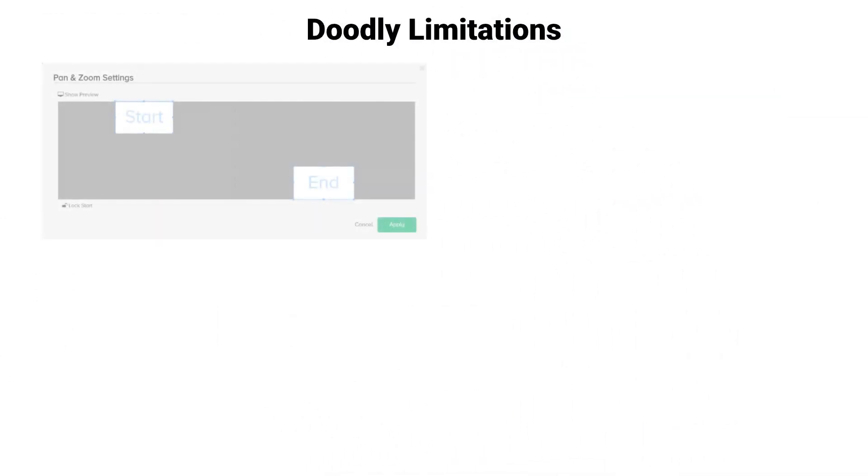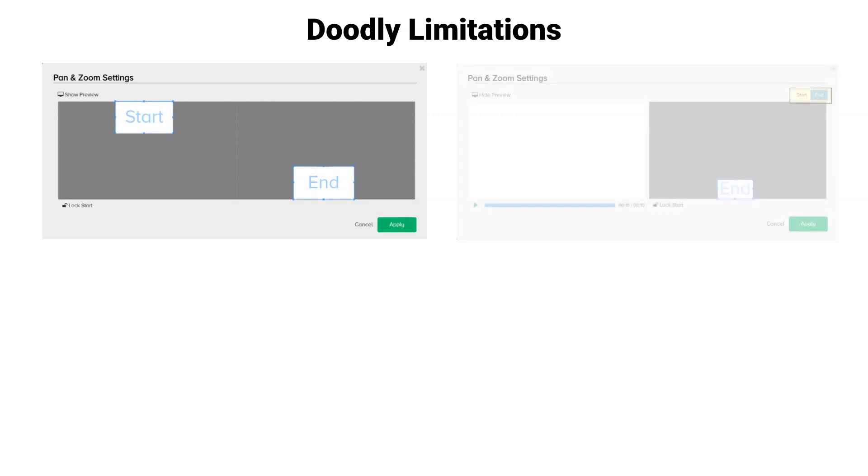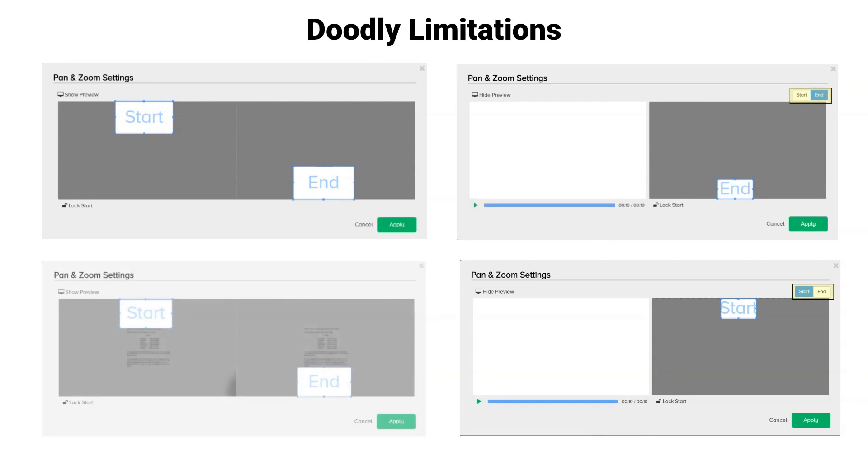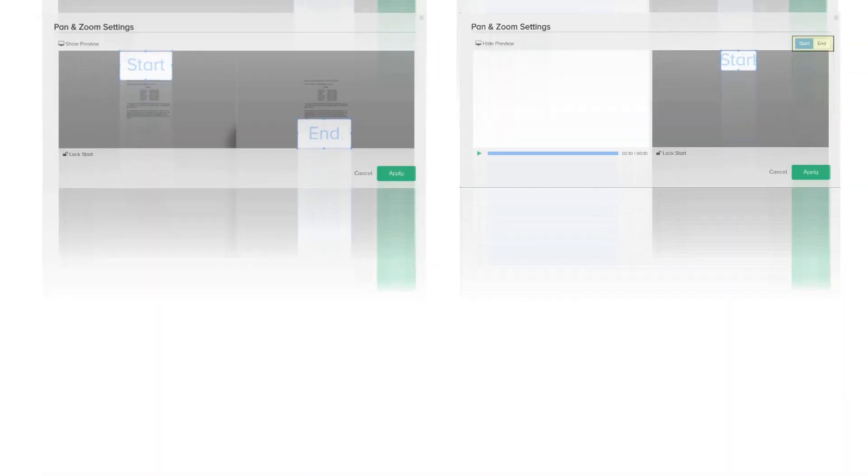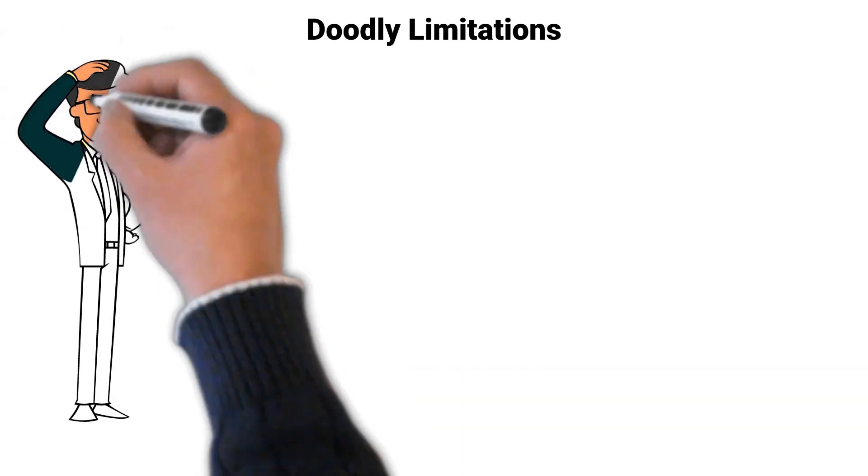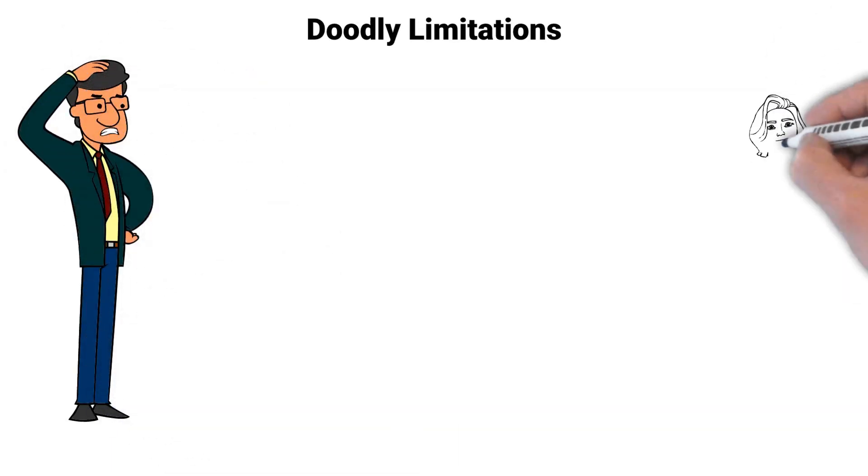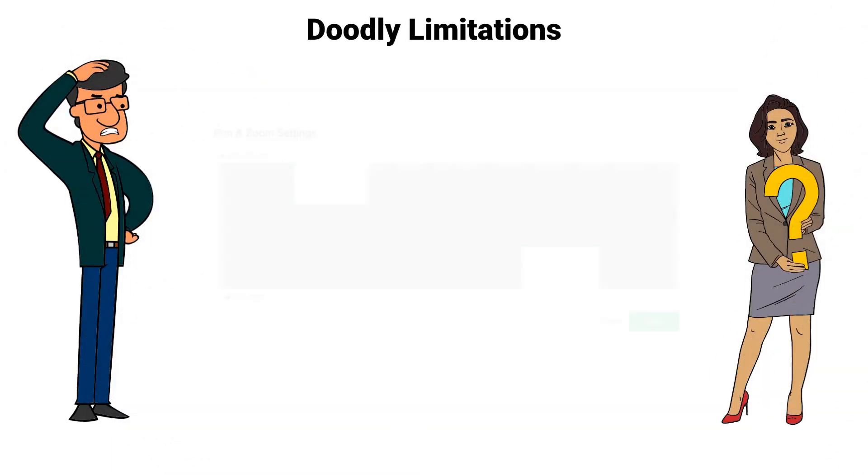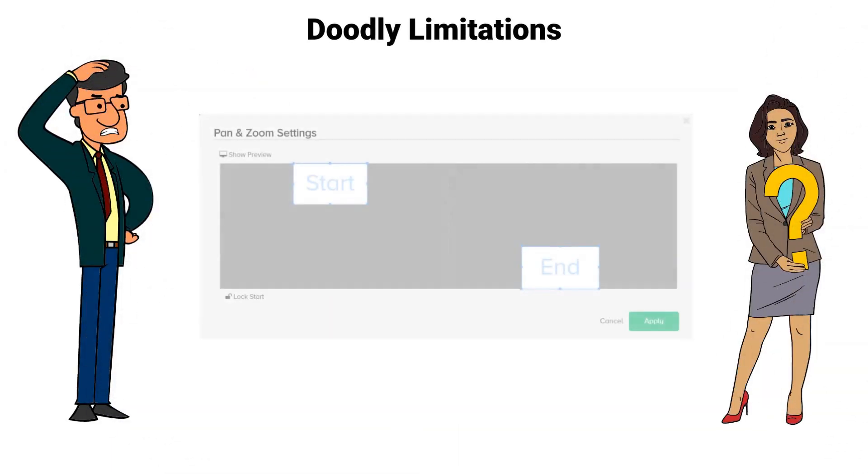The pan and zoom settings area has very limited capabilities when working with the start and end boxes. There is no grid or rulers to line up anything inside this area. You can only resize the boxes so you will need to eyeball and guess where you place your start and end boxes.